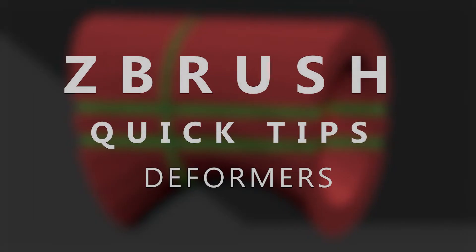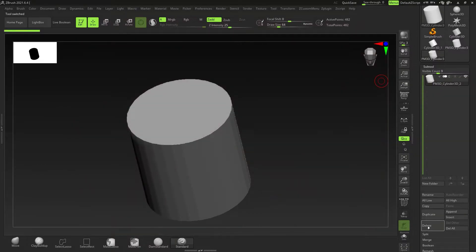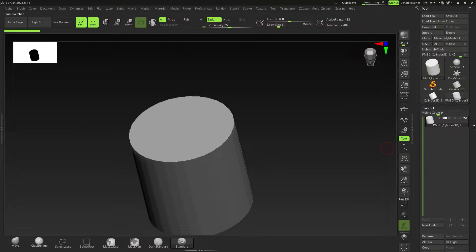Hey guys, it's time for another quick tip tutorial, this time on deformers — just how to use them, why you should use them, and how they will help you out a little bit more in ZBrush.